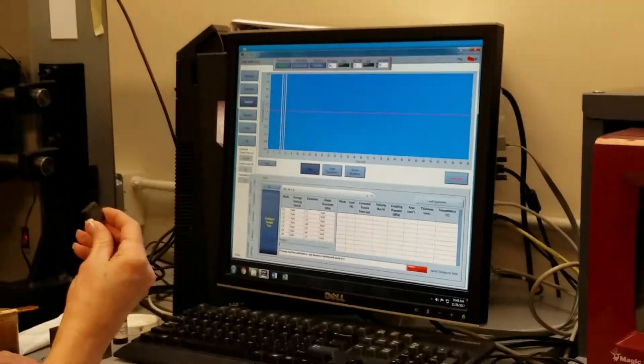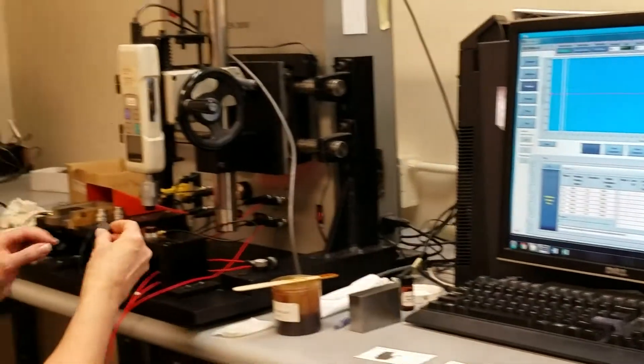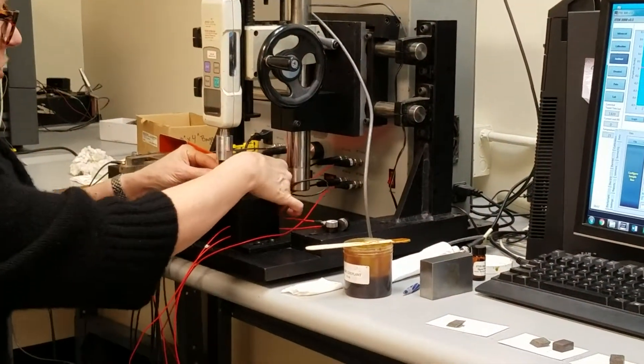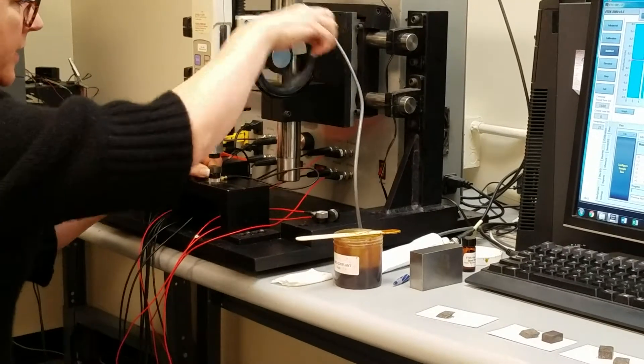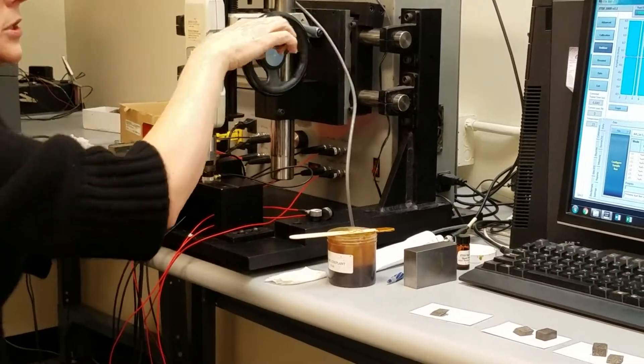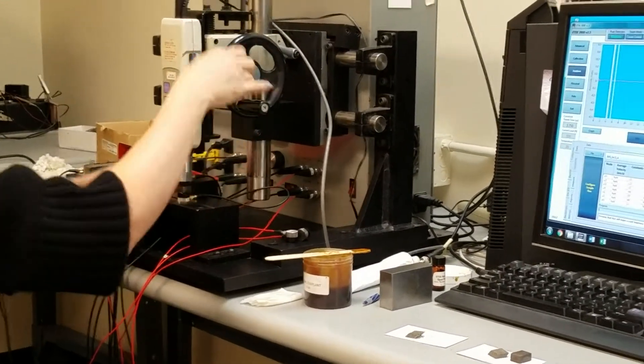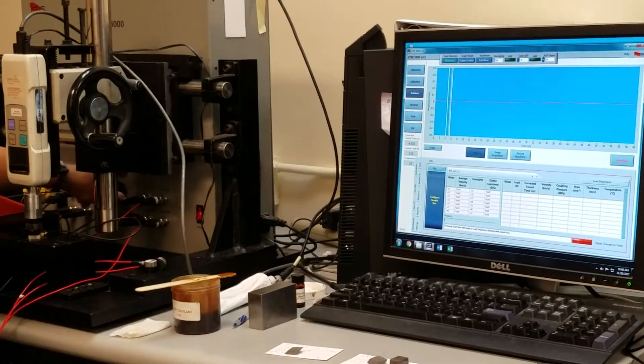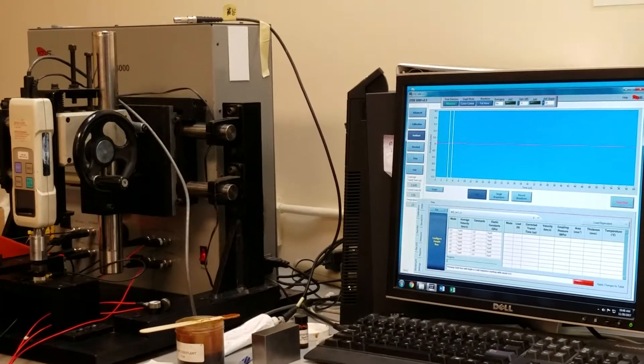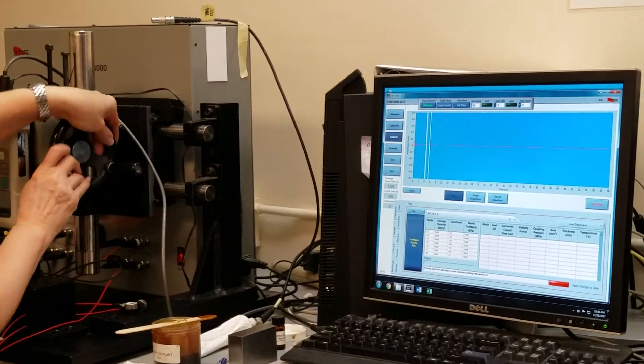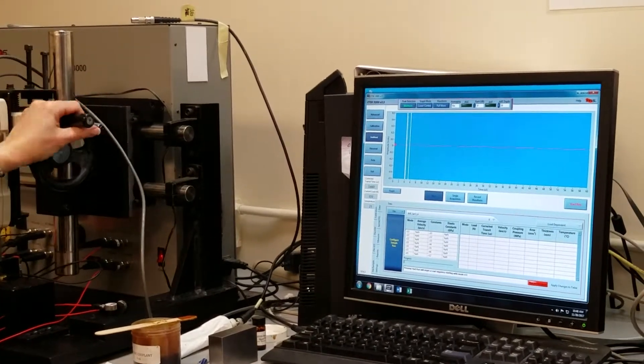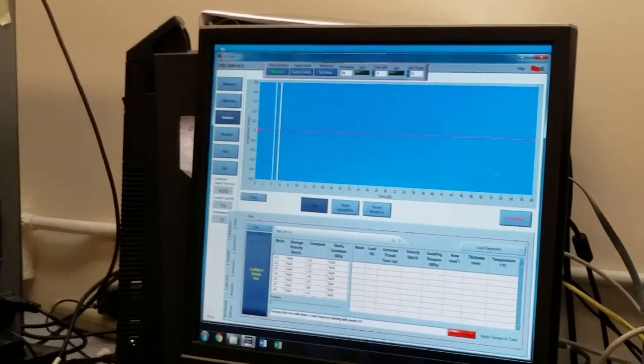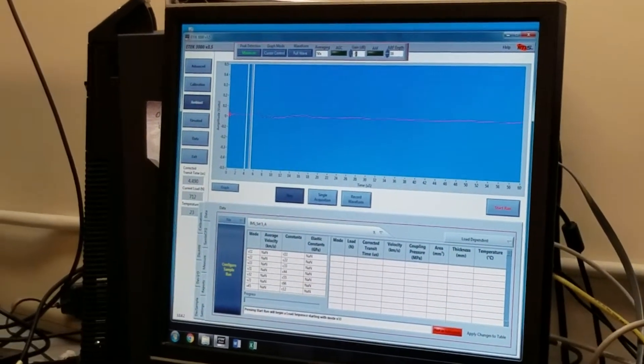I take my A sample, and I set it between the two transducers, and I start to apply load until I get a waveform on the screen. If there is any attenuation in the line, now is the time to remove it. So, I'm going to start to apply some load here.